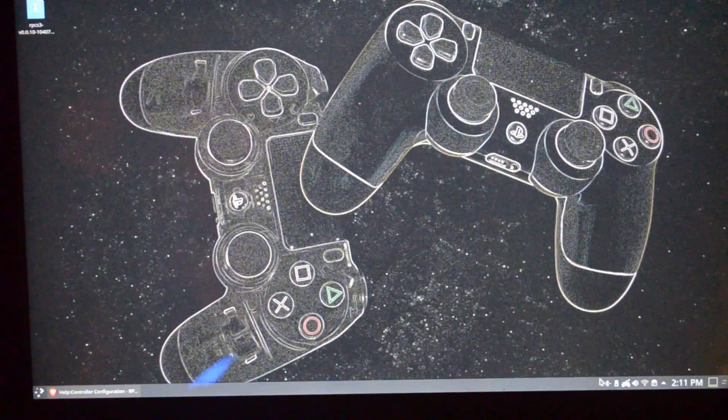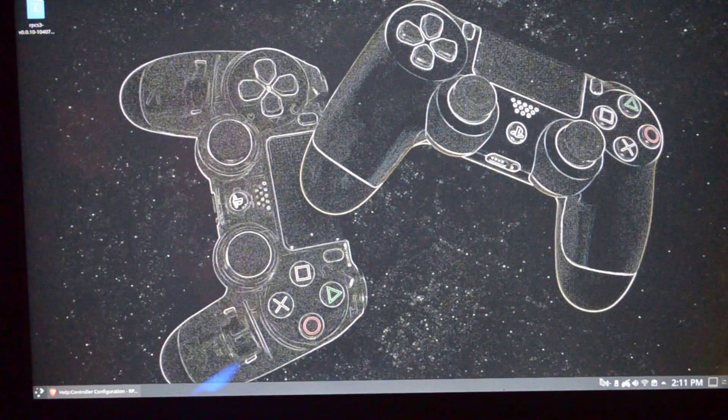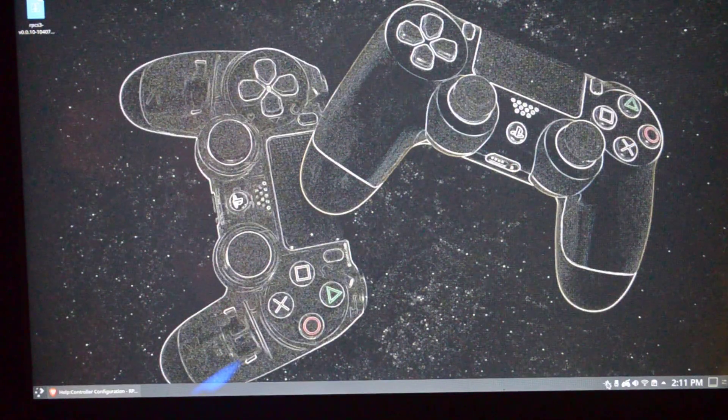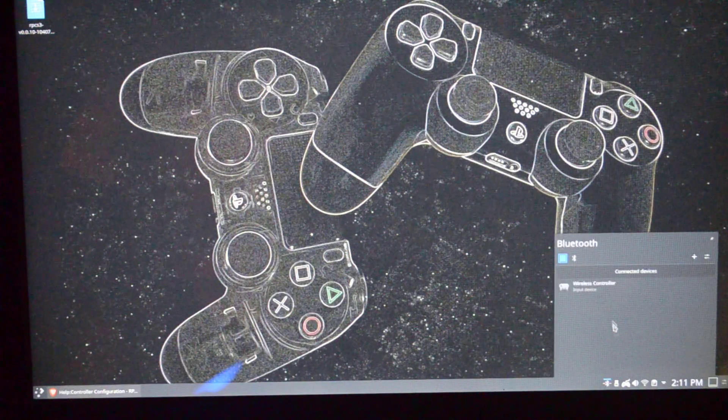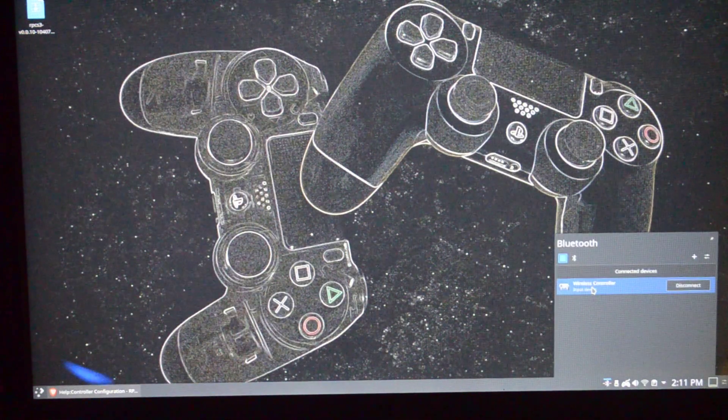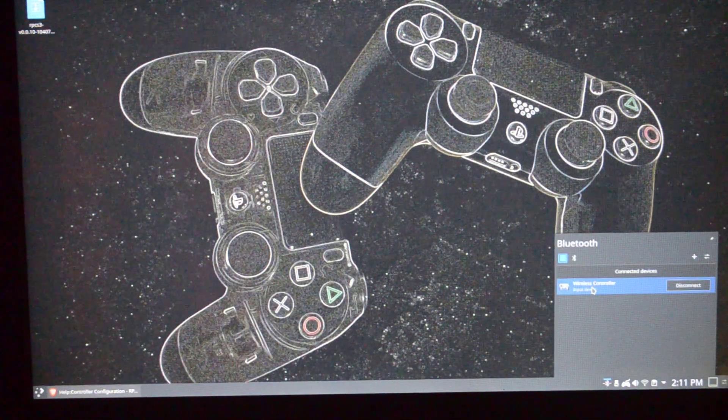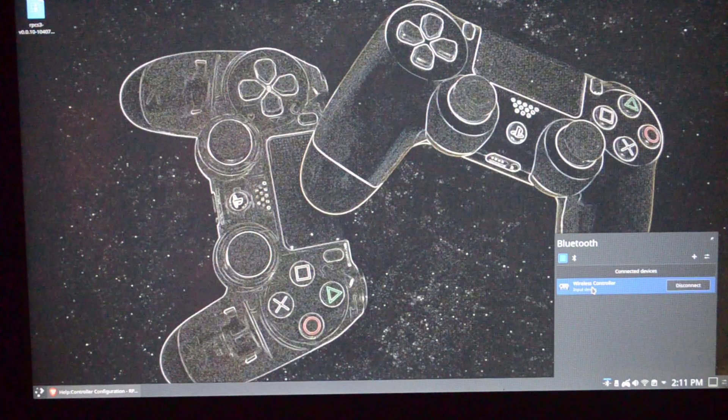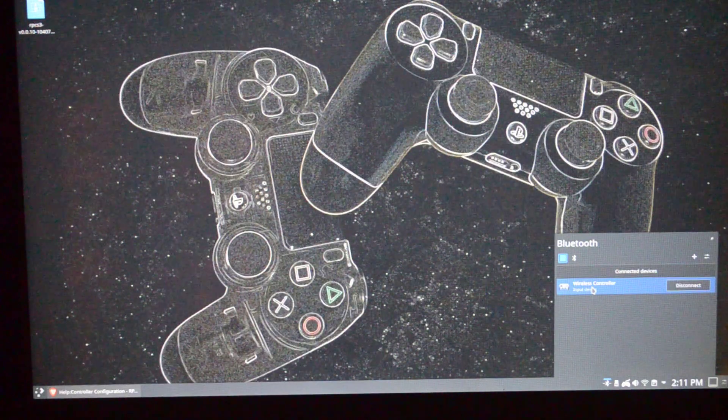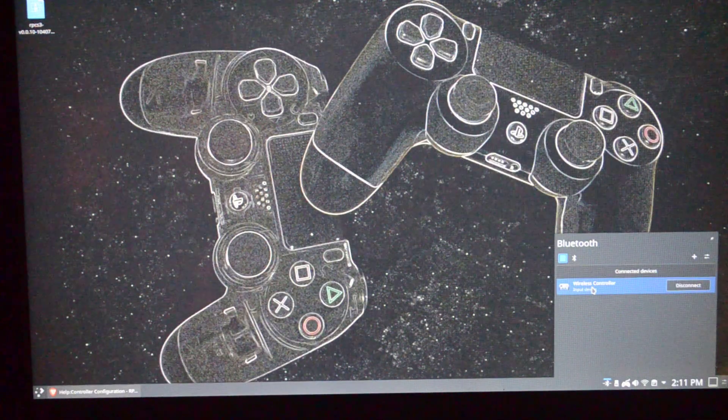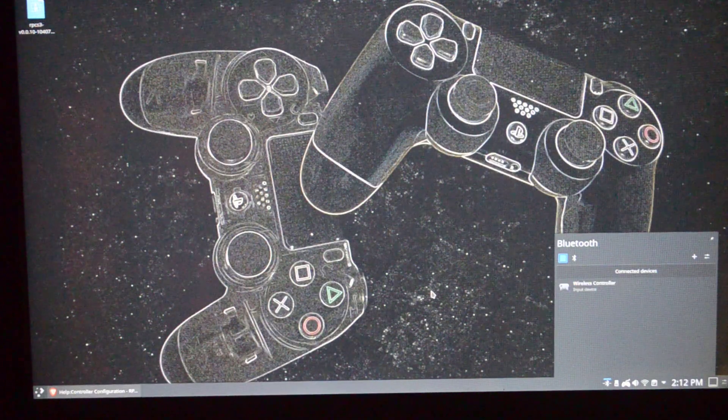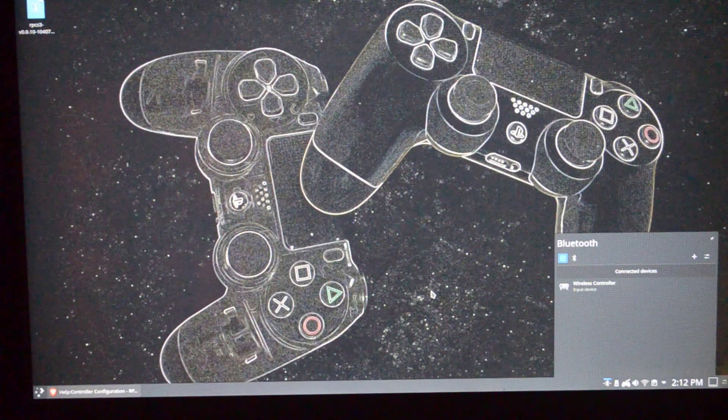Now to check that your Bluetooth controller is actually connected, just click on the Bluetooth icon. So the first step of the tutorial is done. Now let's move on to the next step, which is using the DualShock controller on the RPCS3.